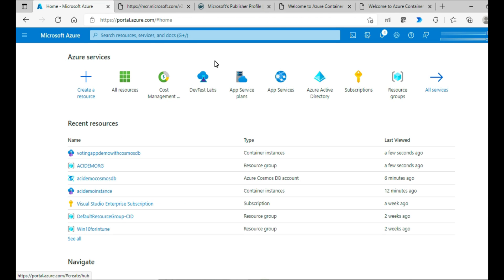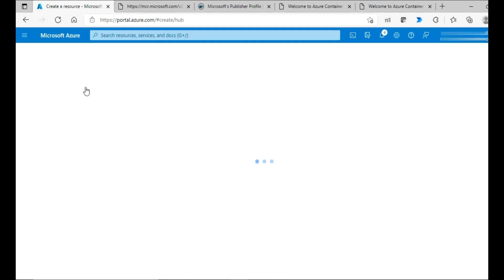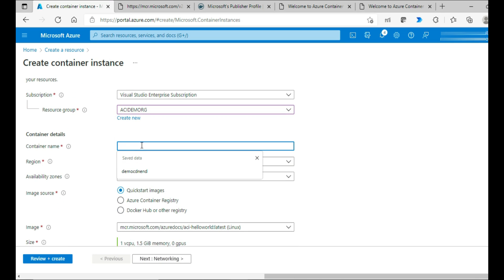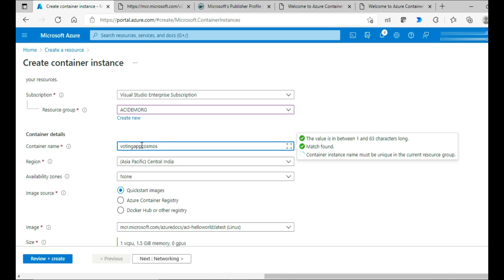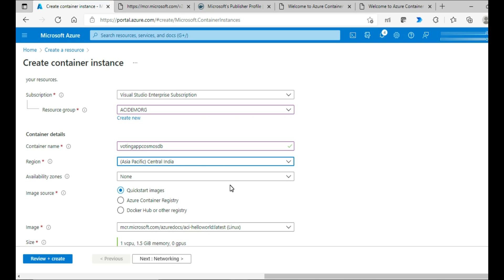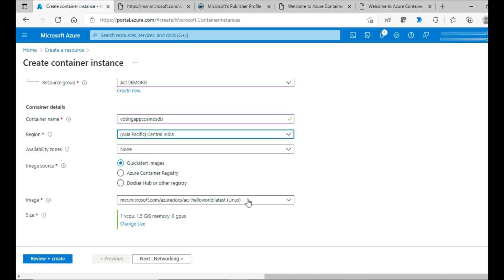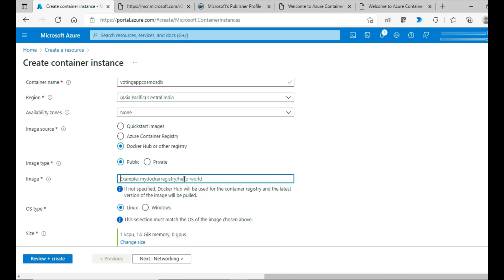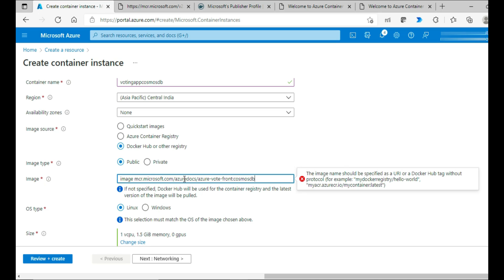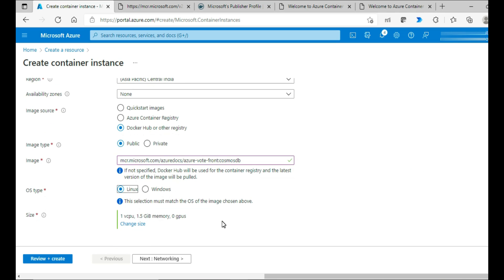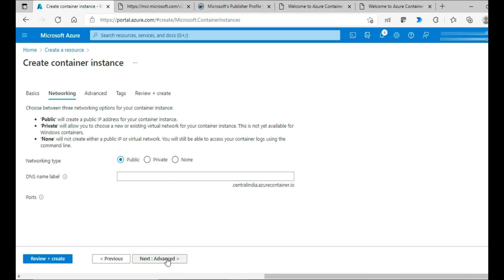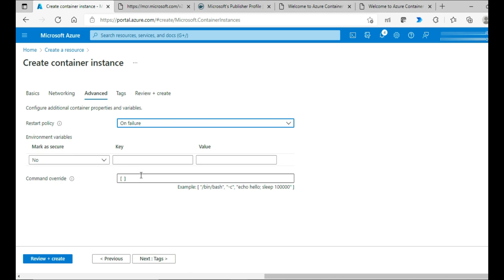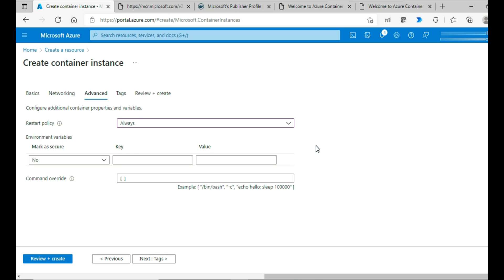So what is that I'm going to do now is create a container instance and then pull an image, which is a voting app, which is given by Microsoft. It's a sample application. And I'm going to pull that from the Microsoft container registry. Create a resource, click on container instance, choose the subscription, choose the resource group and give the name voting app Cosmos DB is the name. Central India, availability zones no. And here I would give the Docker hub or other registry. The name of the image that I'm trying to pull is Azure vote front. And it's a Linux based one. I don't want to change anything on the size. Go to network and let me keep the same.